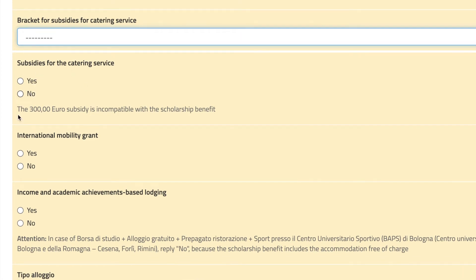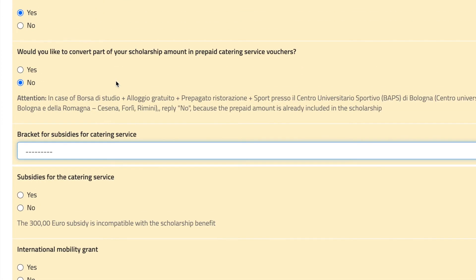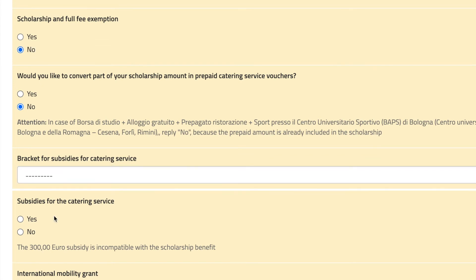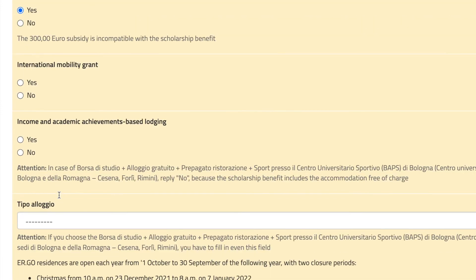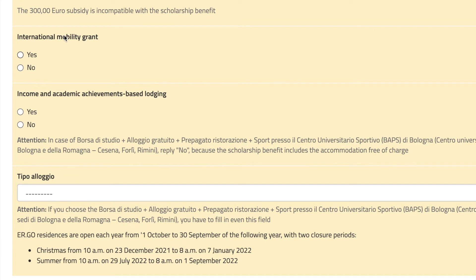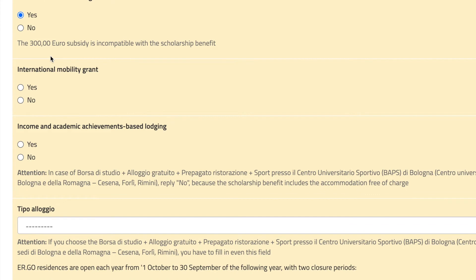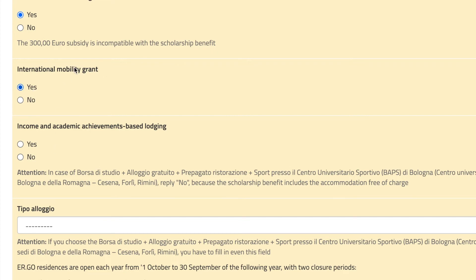This option is only for people not applying for the scholarship — those who only want to apply for food vouchers. The international mobility grant is for people doing an internship abroad — ERGO will give you more money than regular students. For example, if they give you 400 euros per month to be abroad, ERGO will add 100 euros on top.